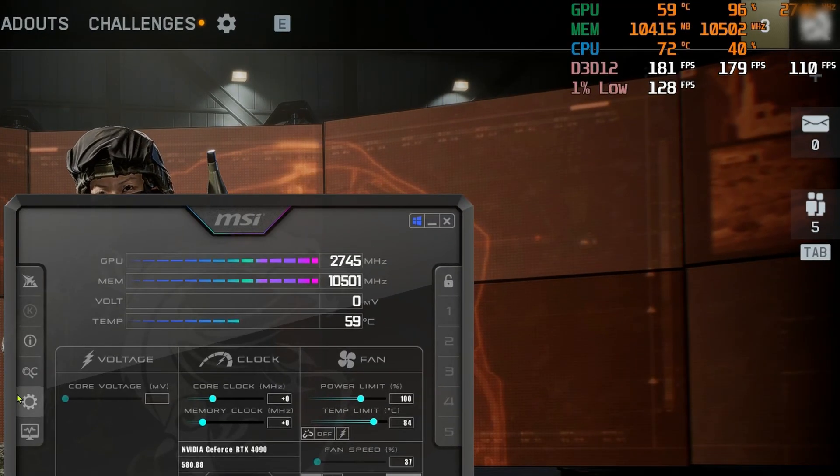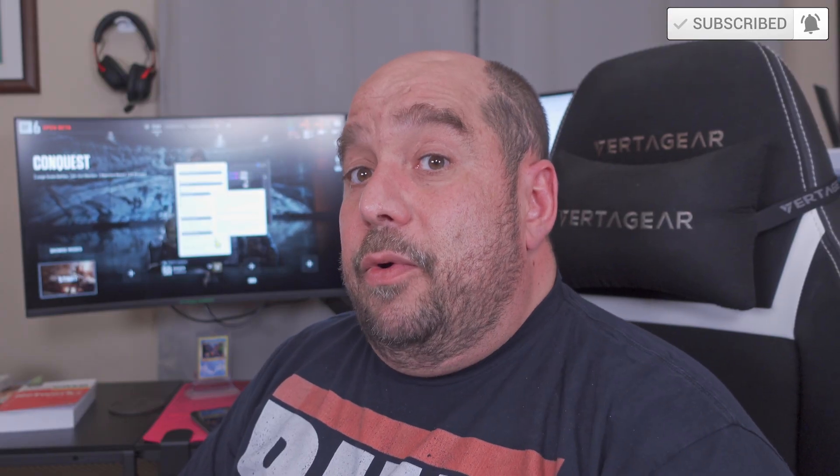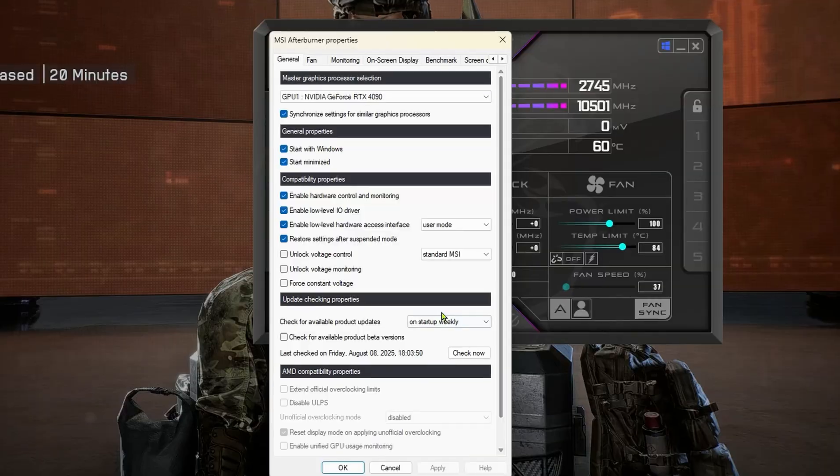Just stopping you real quick — if you feel like this video is helping you, please don't forget to click Like and Subscribe. It helps me out a ton to get the word out to more people and helps me grow. Let's keep going.